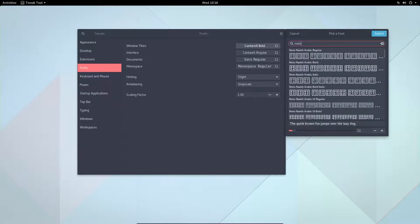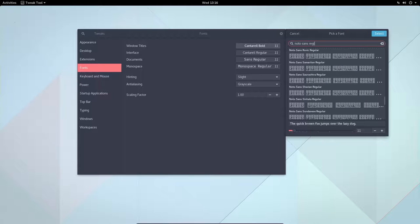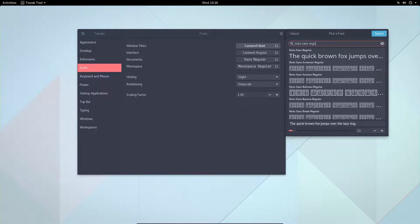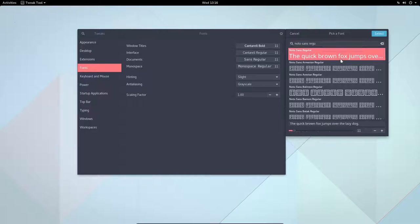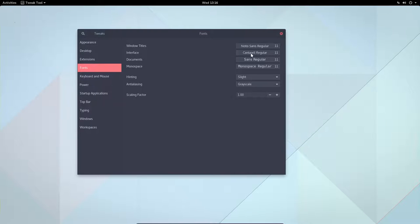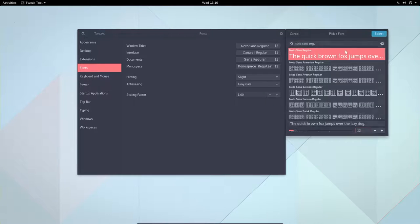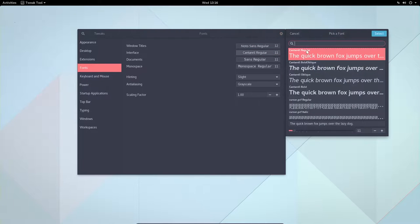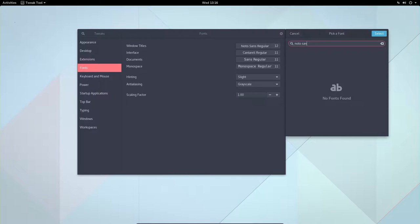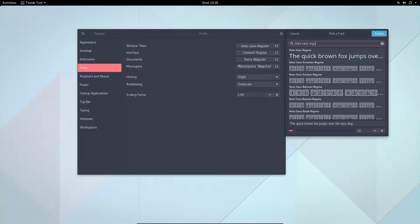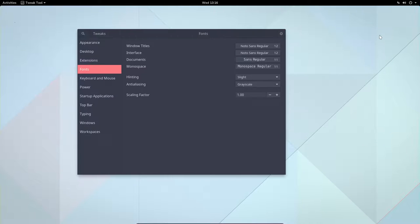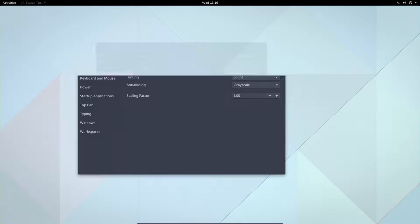Regular, okay. This one: Noto Sans Regular 11. Let's keep 11. I think it's a bit small actually. Can't see anything here, but Noto Sans Regular 12. Here we can see what happens with 12. And let's keep everything as it is.